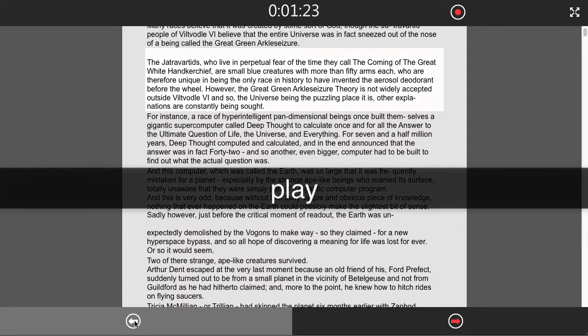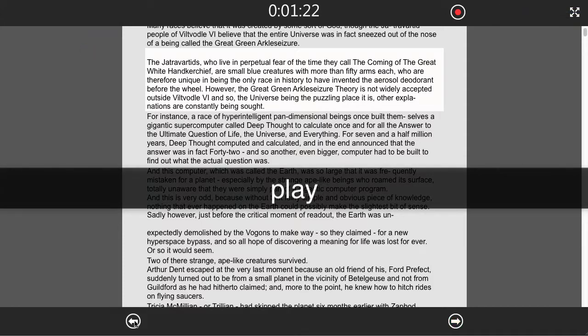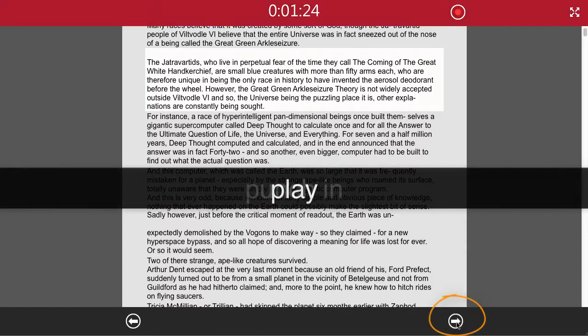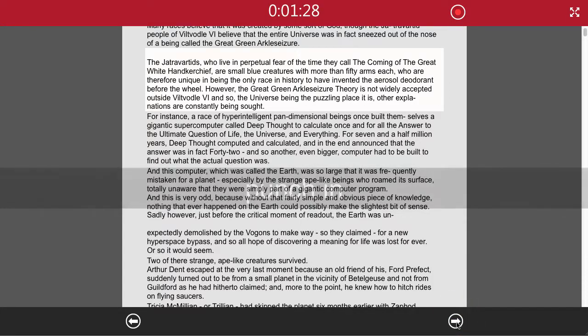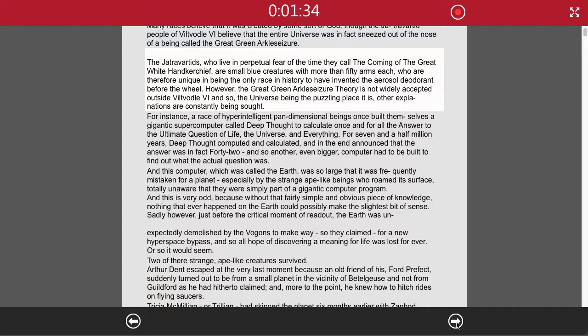To have invented the aerosol deodorant before the wheel. However, the Great Green Arkleseizure theory is not widely accepted outside Viltvodle 6, and so, the universe being the puzzling place it is, other explanations are constantly being sought.